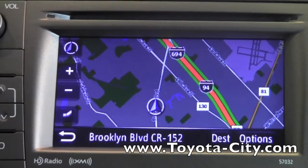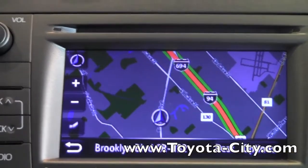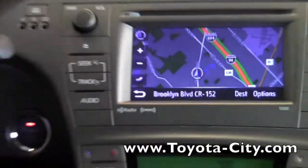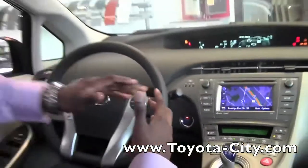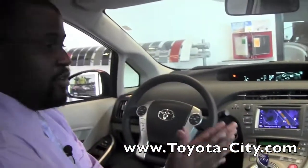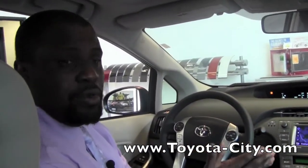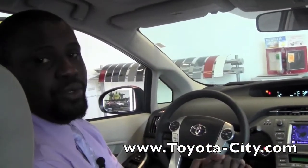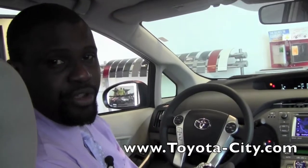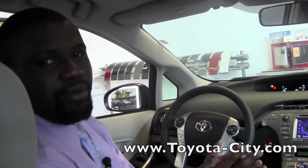This is how you adjust the different views on the navigation system of a 2012 Toyota Prius equipped with Entune. I'm Badu from Toyota City — thank you for watching.